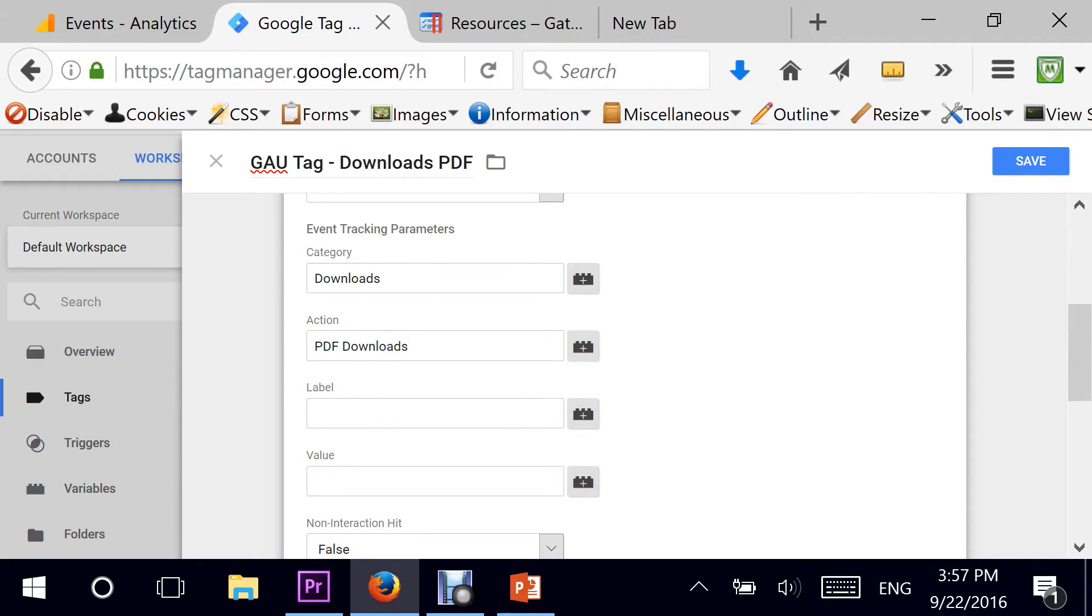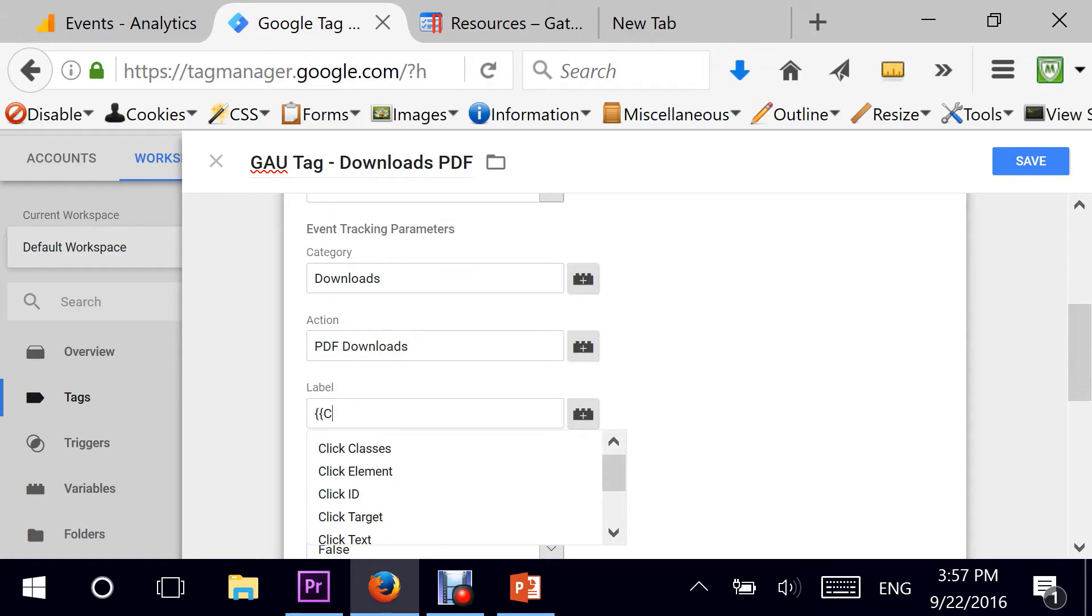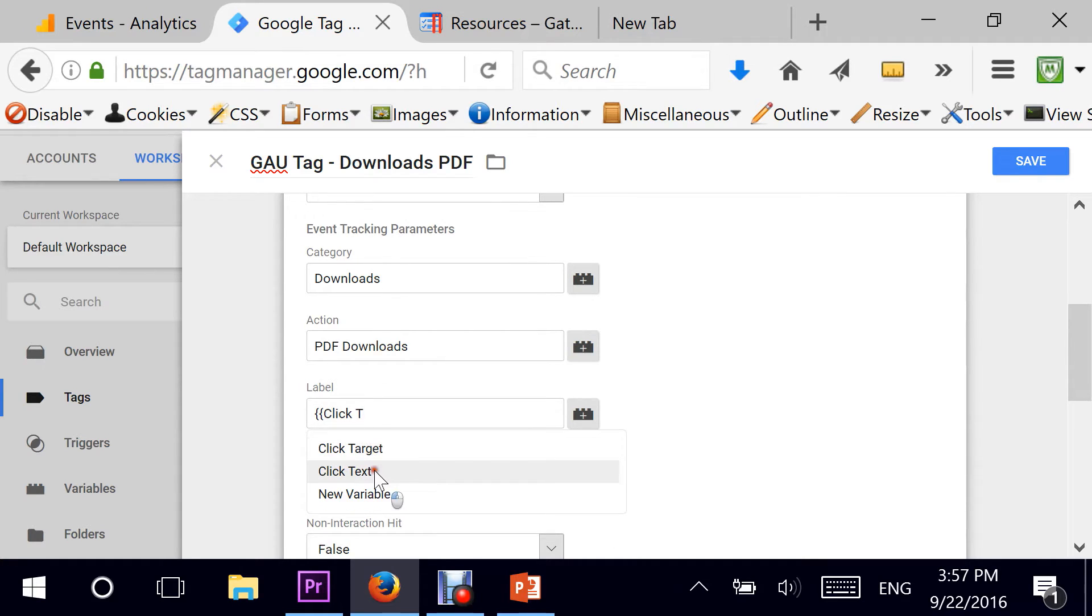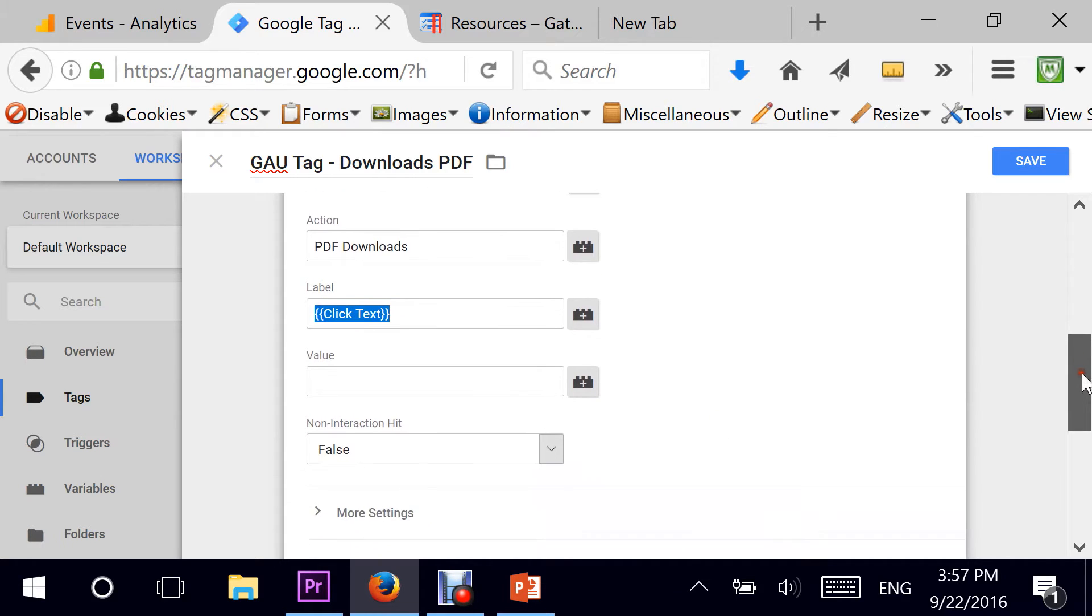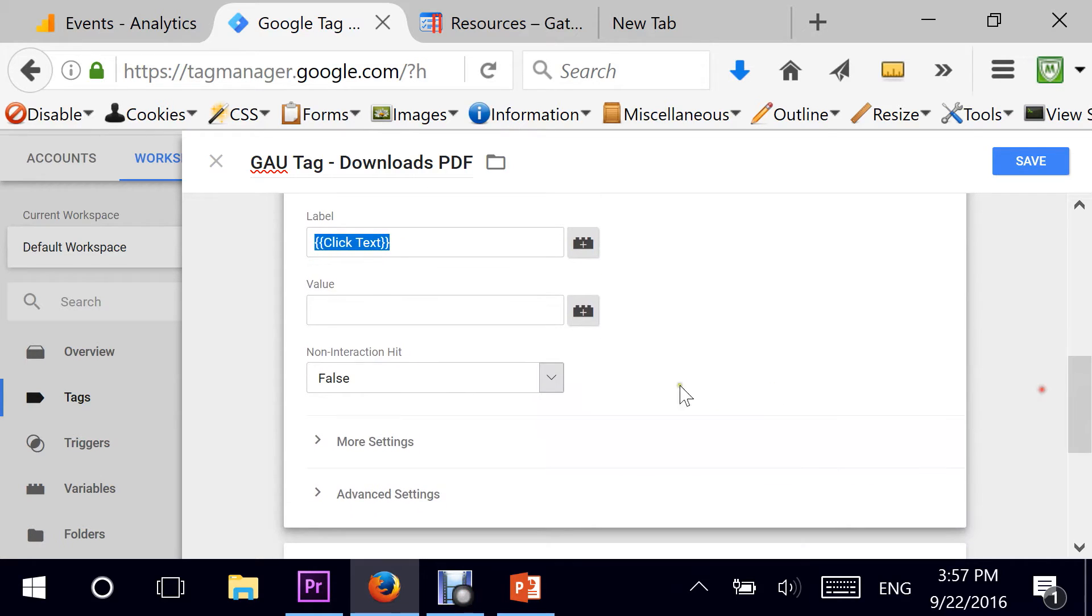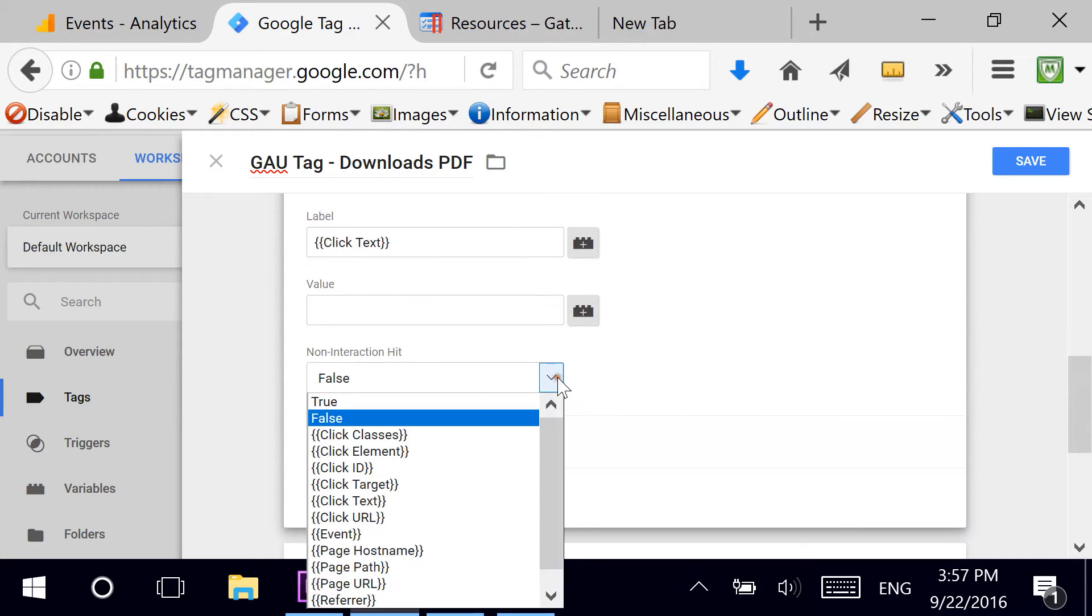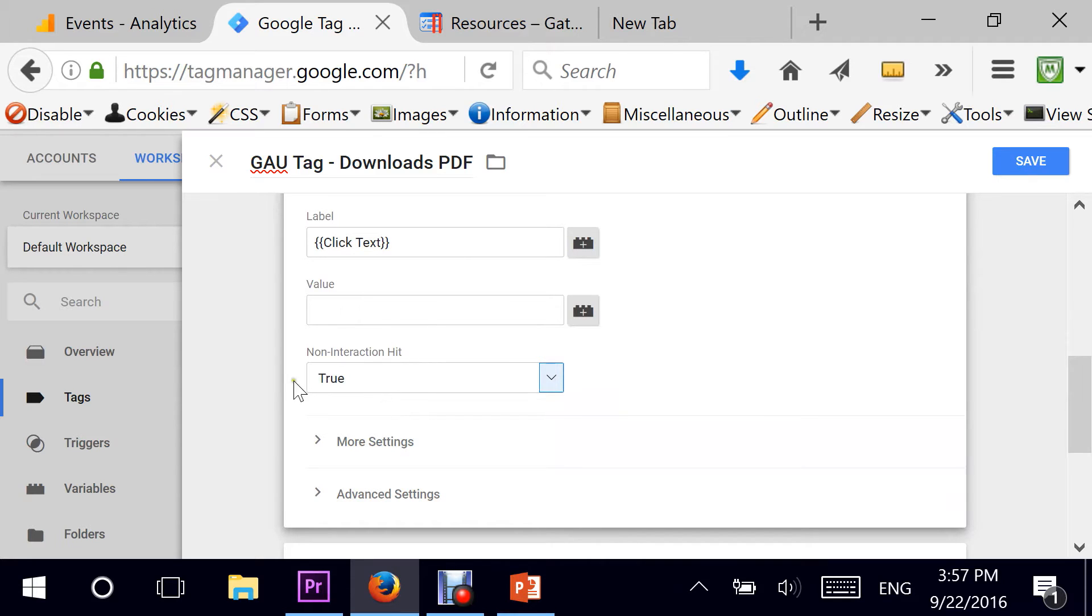For the label, I need it to say whatever is on the link. So this is translated into click text in Google Tag Manager vocabulary. It's a non-interaction hit set to true. That's it.